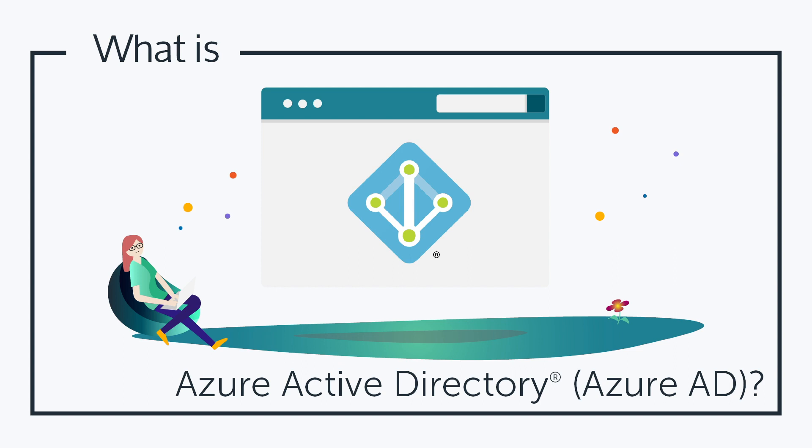Hey, it's Vince with JumpCloud. Welcome to another episode of our What Is video series.